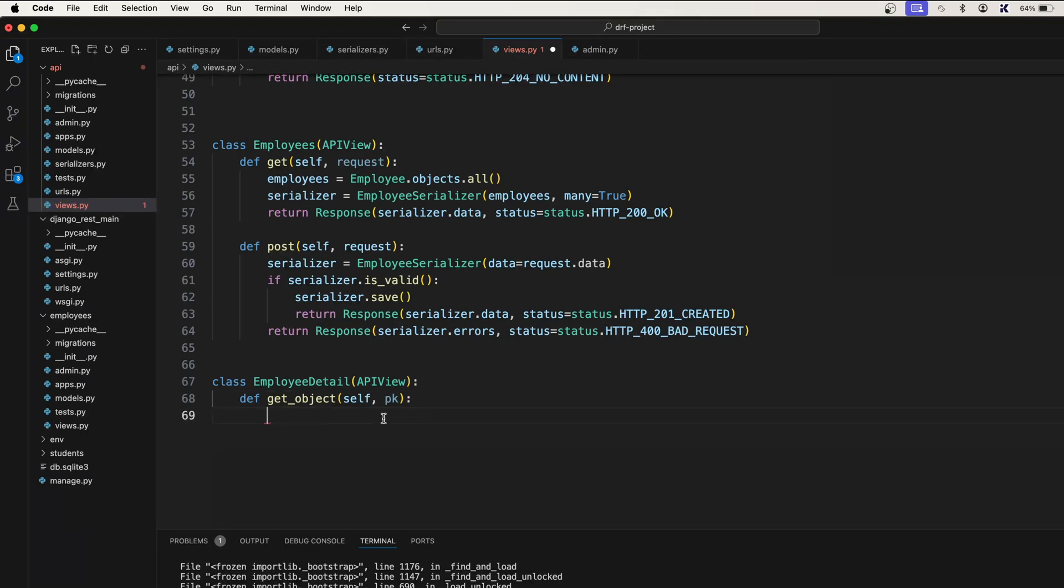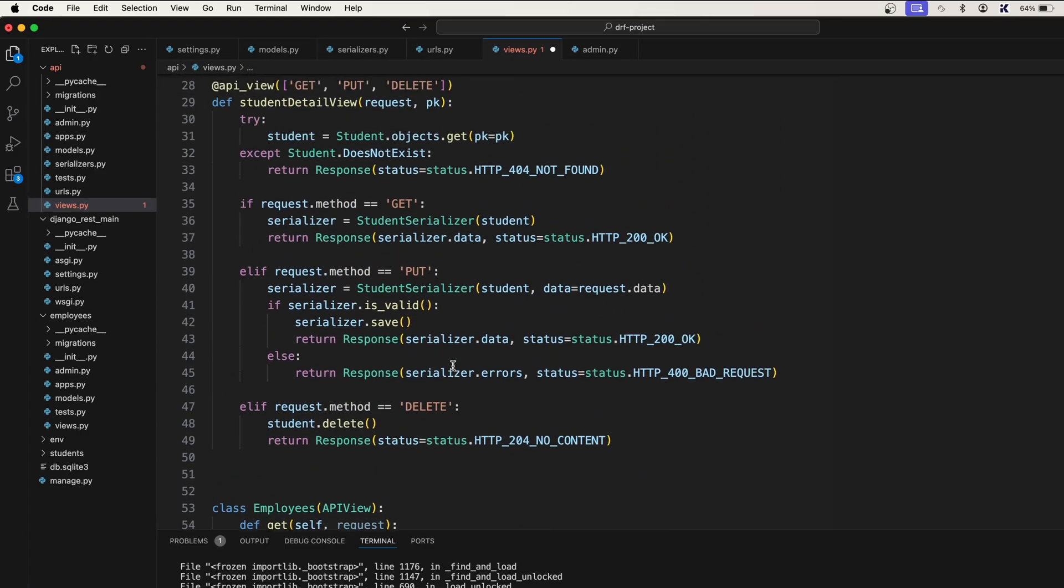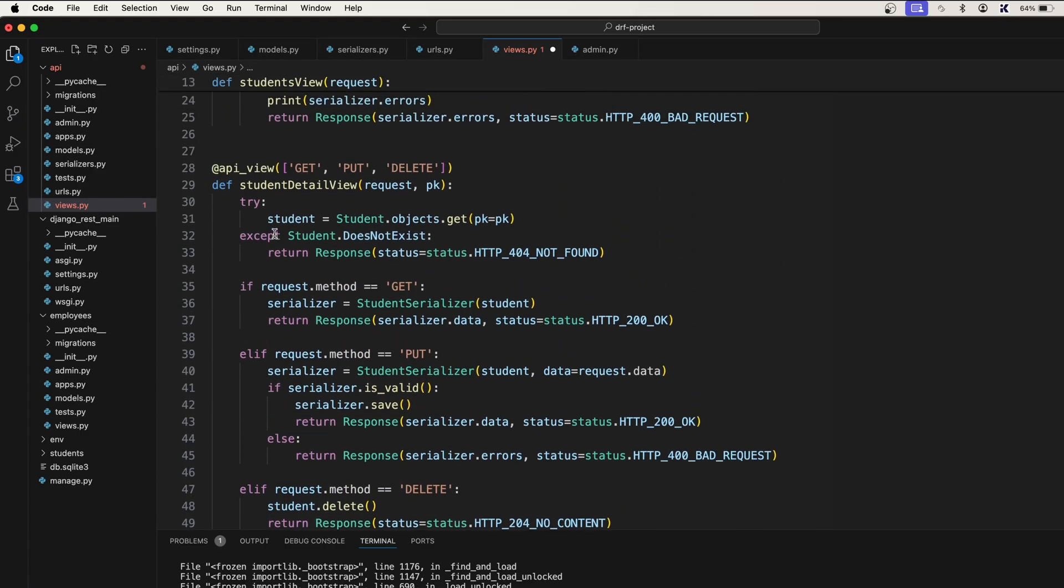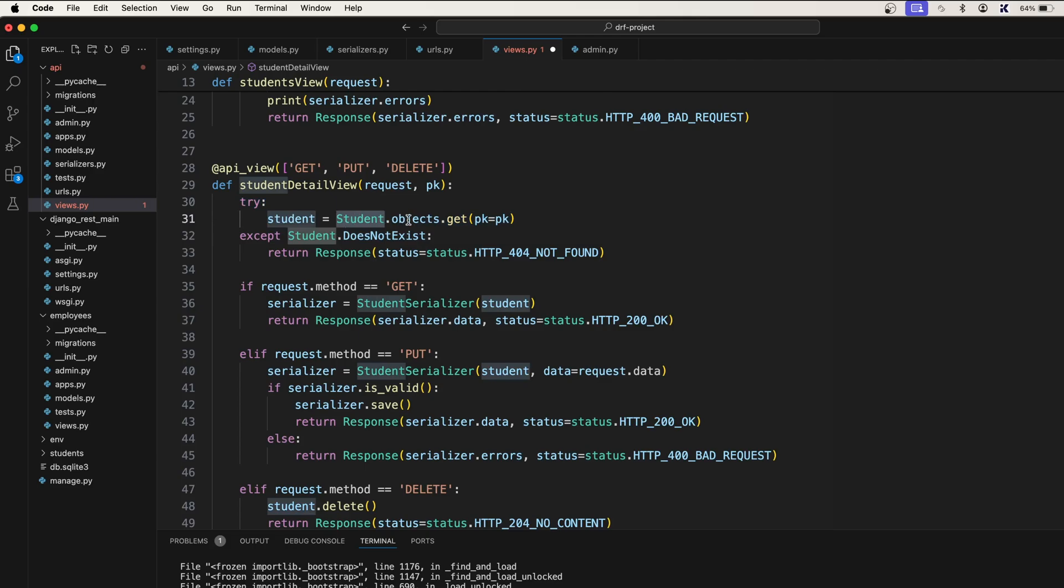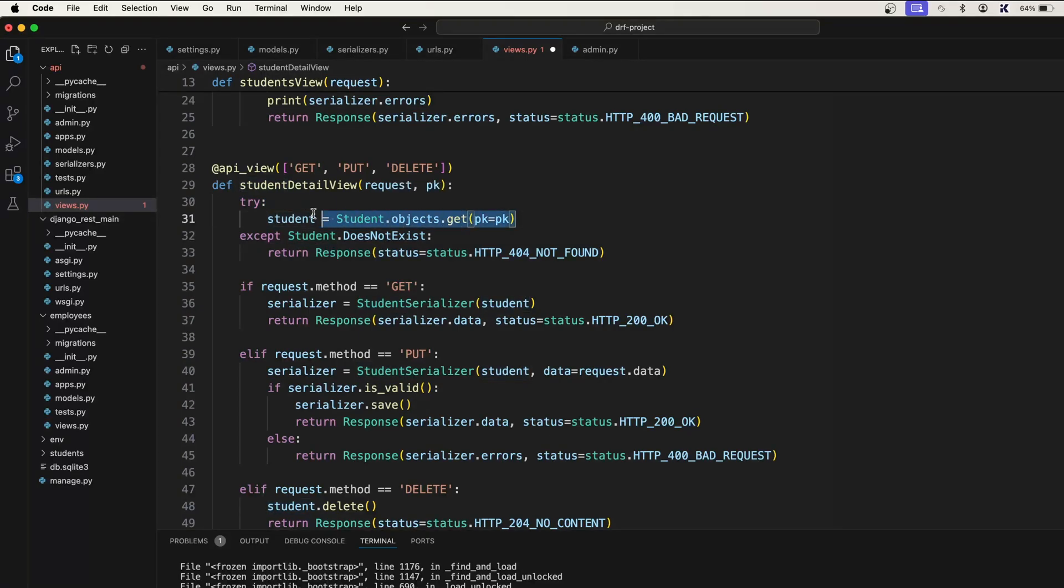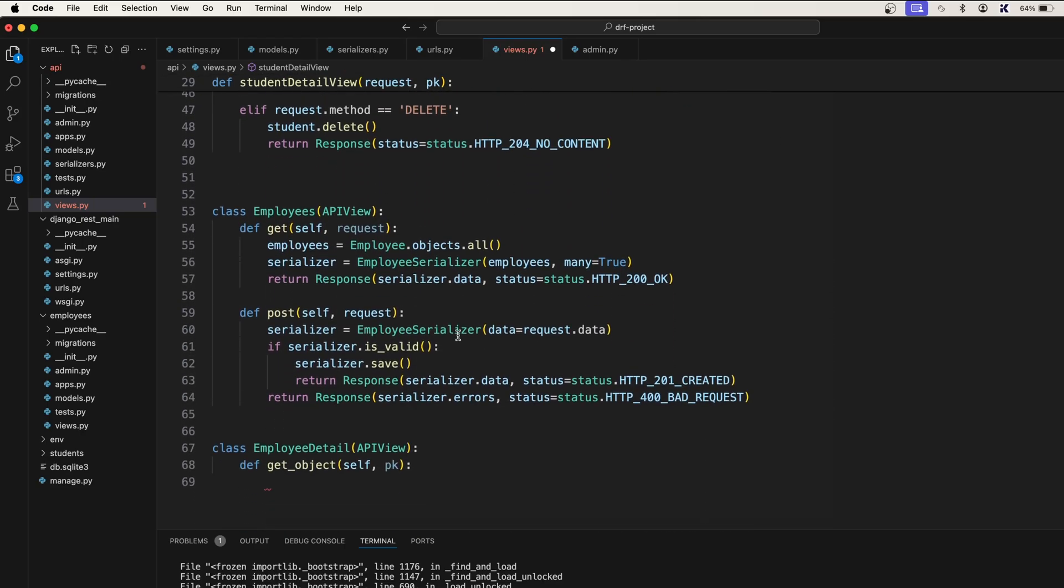This will be the same as what we are doing for getting the student here. So this will be same. So here in the try block we are getting the student, student equal to student dot objects dot get PK is equal to PK. The same thing we need to do here also.